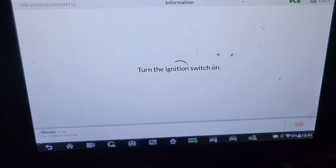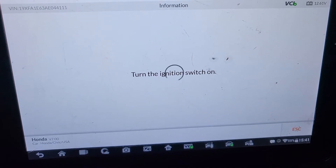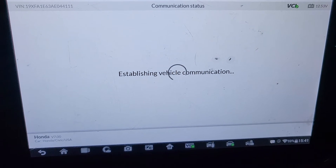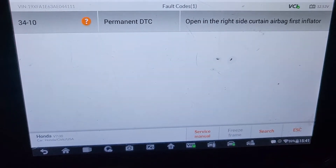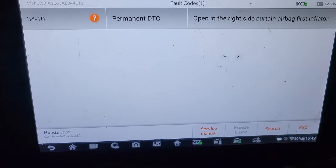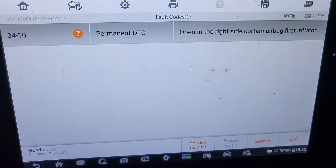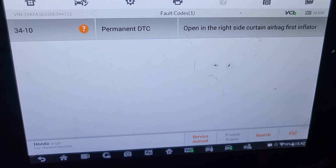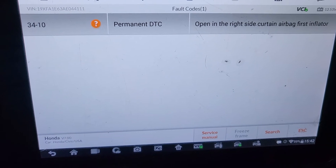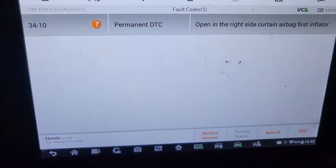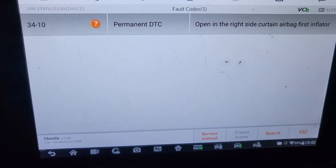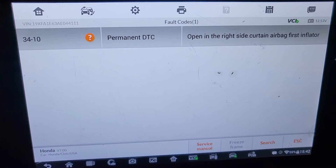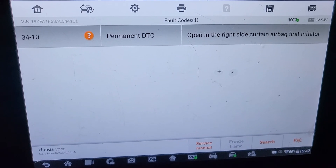Ignition off, ignition on, read the codes. Yes — opening the right side curtain airbag inflator is back. The other code can come back too. So the airbag inflator — something happened to the passenger side airbag inflator. We are going to see if we can fix that problem, or narrow down where it is located and why it's on.